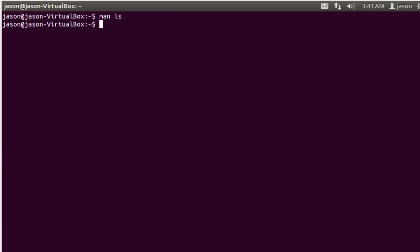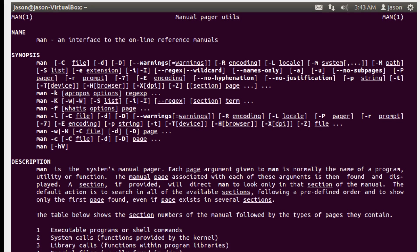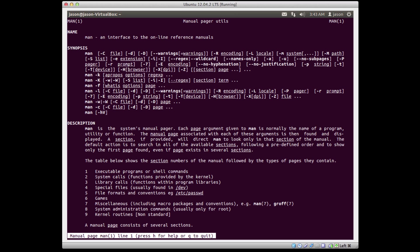So that's the man page. One fun thing to do is you can look at the man page for the man command, and it will show you some secret powers of using the man command.